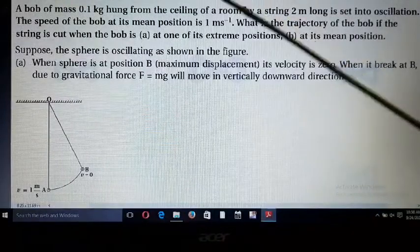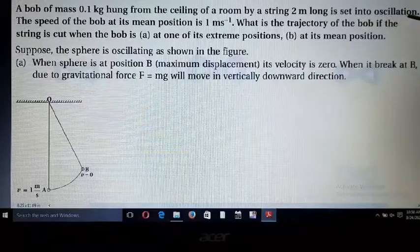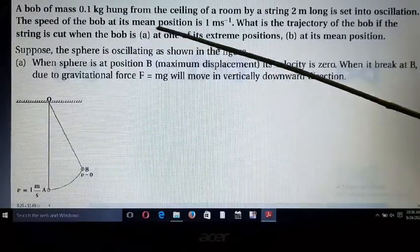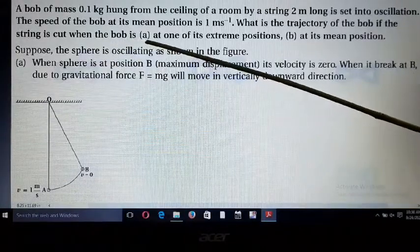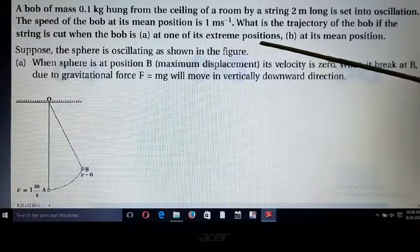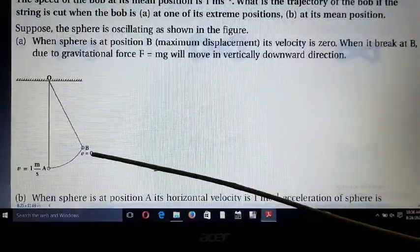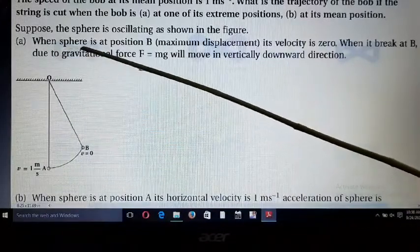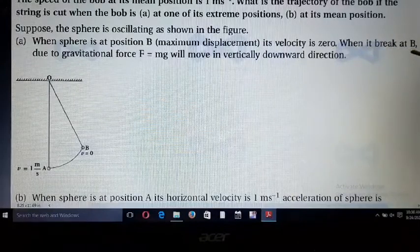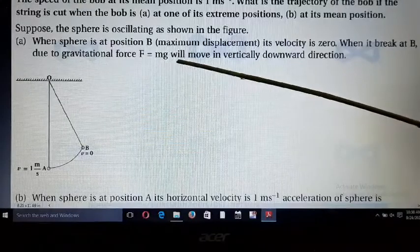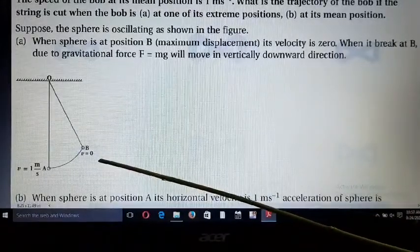Next example: a bob of mass 0.1 kg hung from the ceiling by a string 2 meters long is set into oscillation. The speed of the bob at its mean position is 1 m/s. What is the trajectory if the string is cut (A) at an extreme position and (B) at the mean position? At the extreme position, velocity is 0. When the string is cut there, the bob moves vertically downward due to gravity, F = mg.